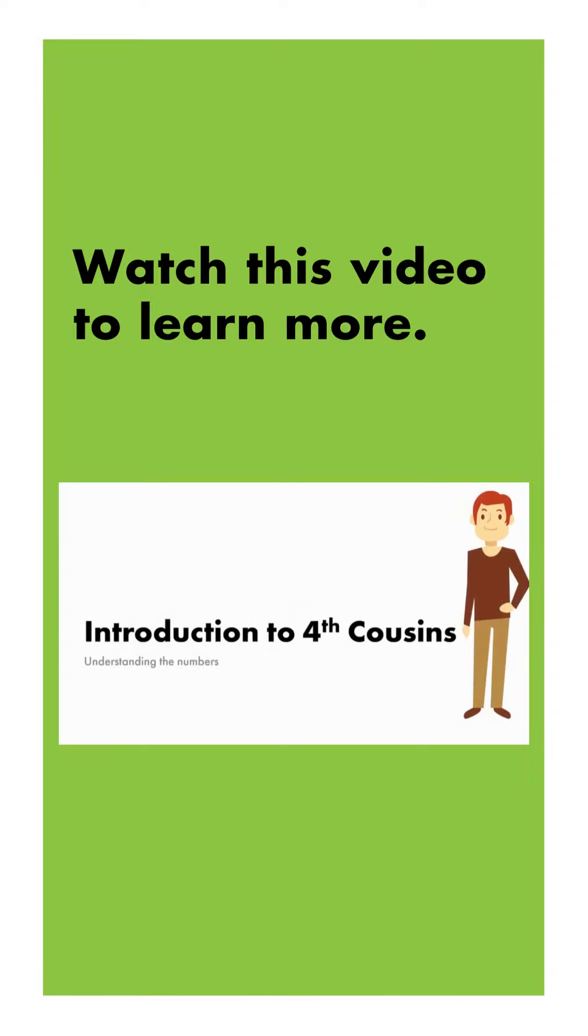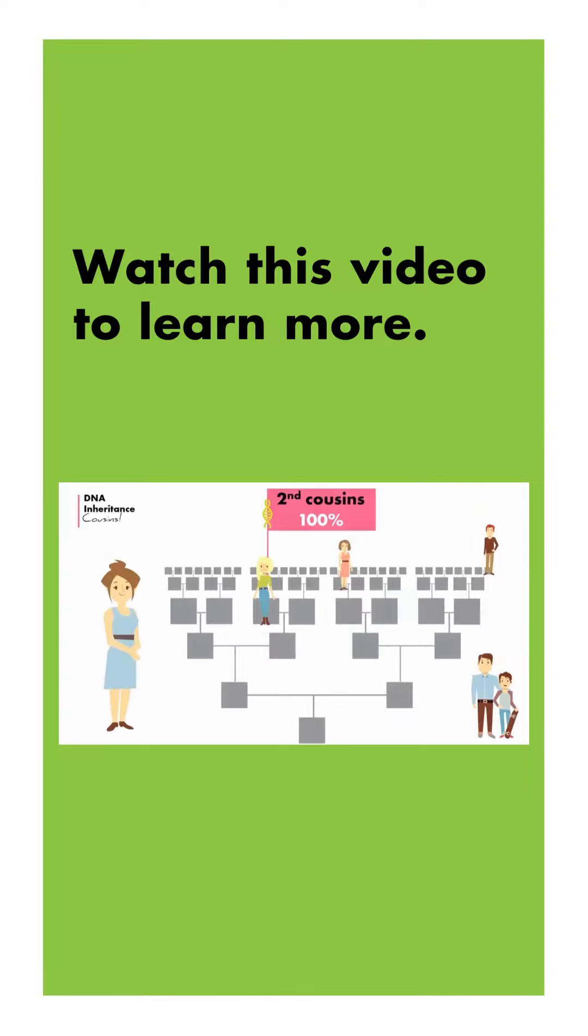How much DNA do we share with these people? Well, according to statistics, you will share DNA with your second cousins 100% of the time. Always.